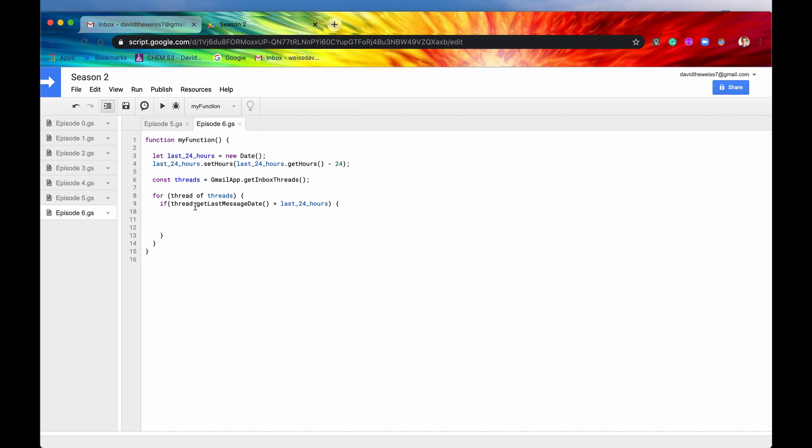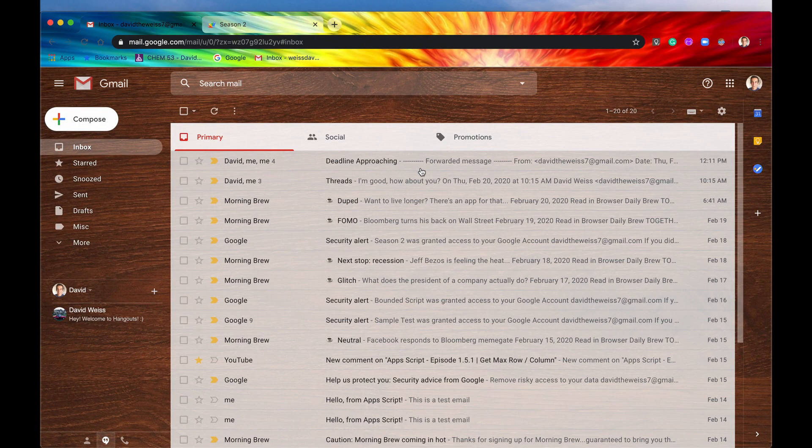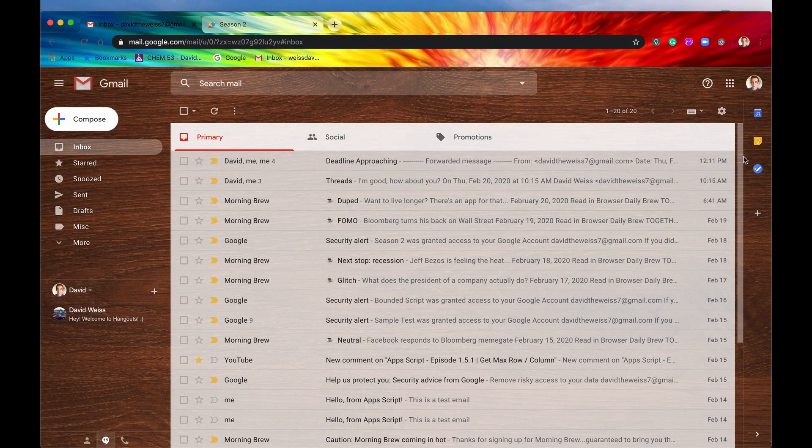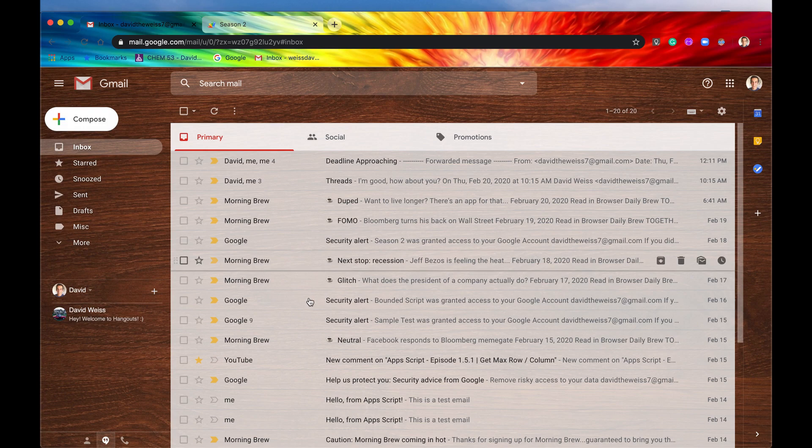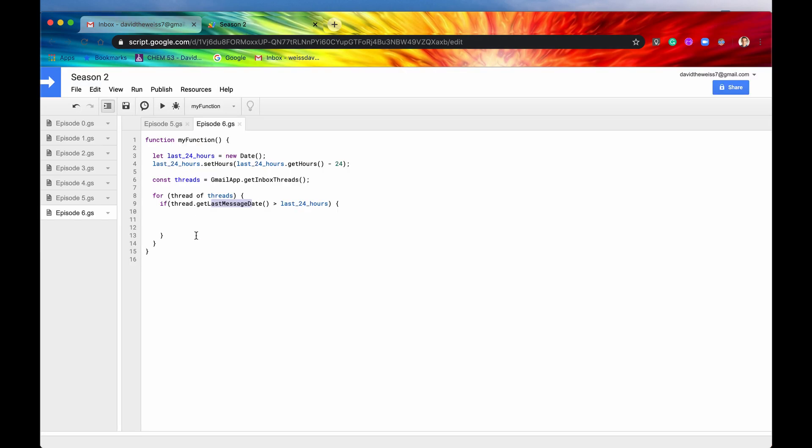So this method right here is something we haven't seen yet, but it's basically going to get the last message date of the thread. So if you look at all of our threads, it's basically going to get this date that's in the right-hand corner here.